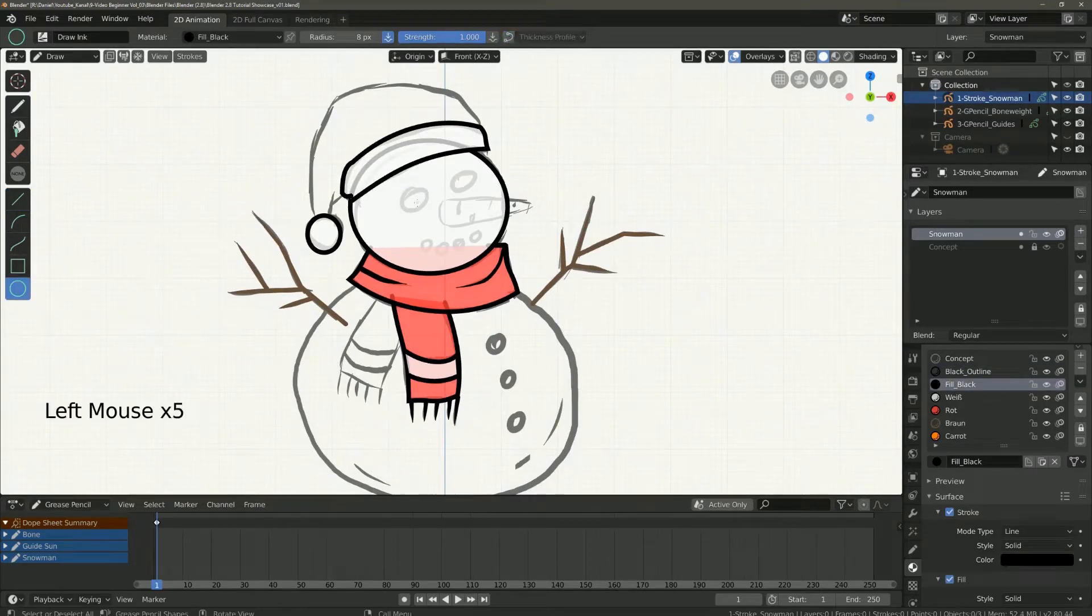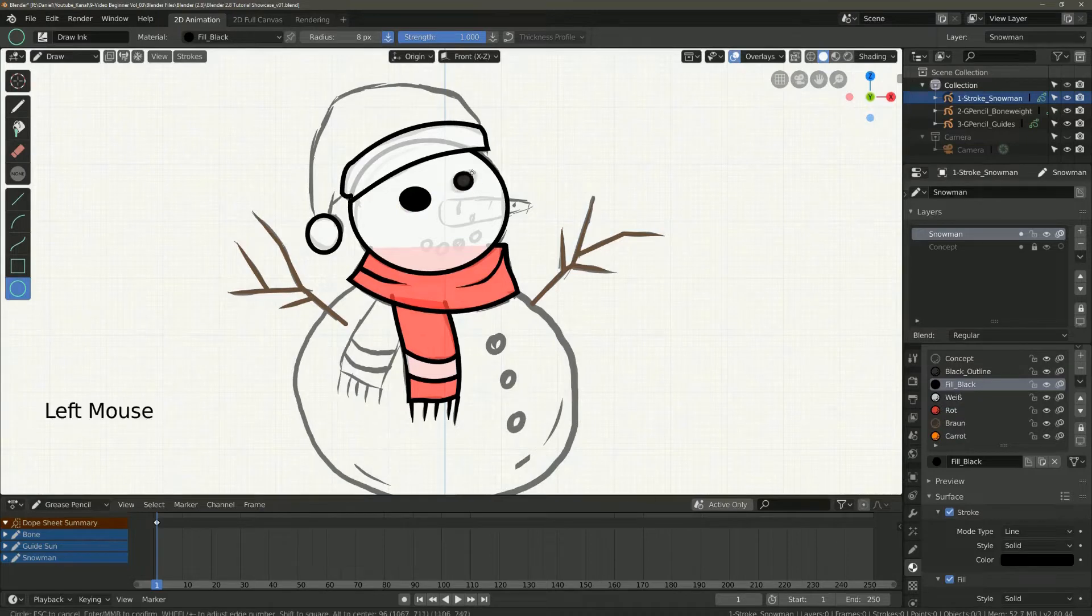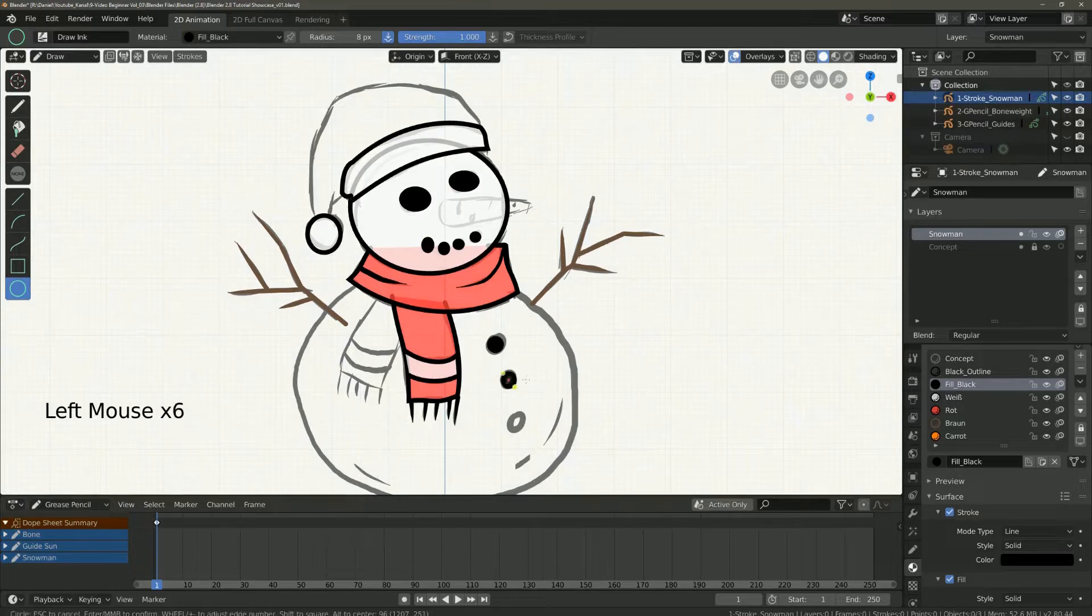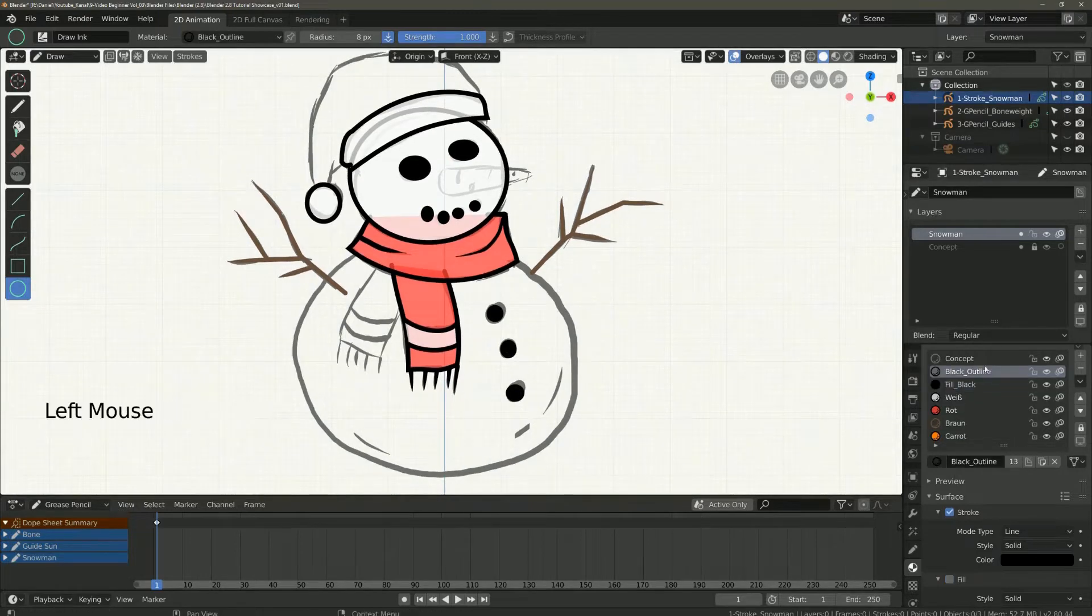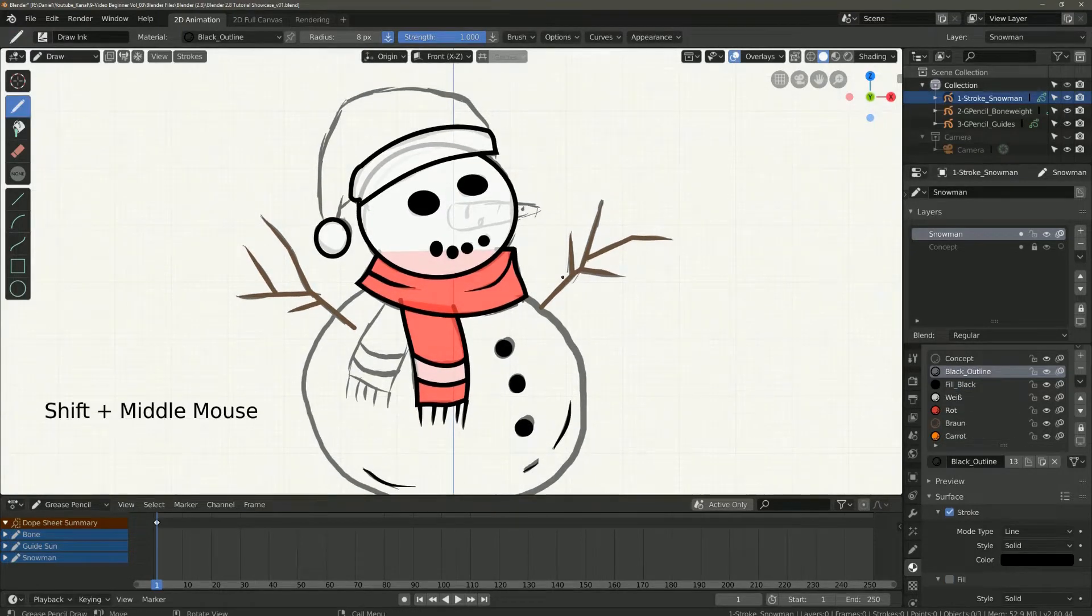For example, if you only want to work in one layer this icon will certainly help you, but also if you work in several layers. How does it work?